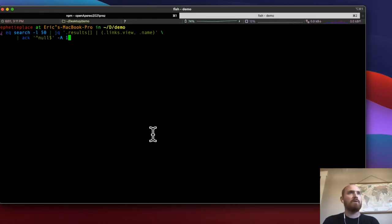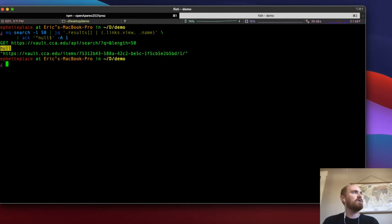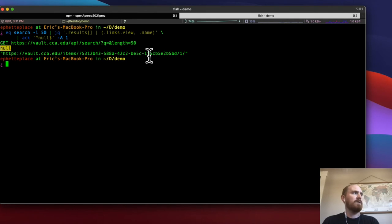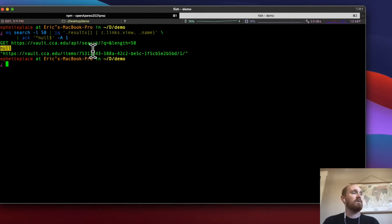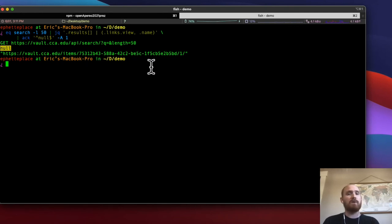We can look at my terminal once more to see just one last example of what this looks like. You can see it looked through the last 50 items and found one item that had a null title field, giving me the URL right there so I can go look at the item and diagnose what's going on.